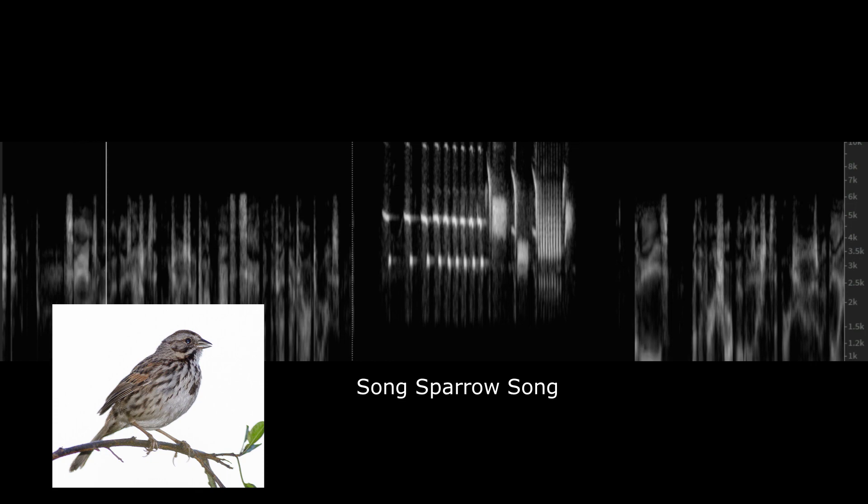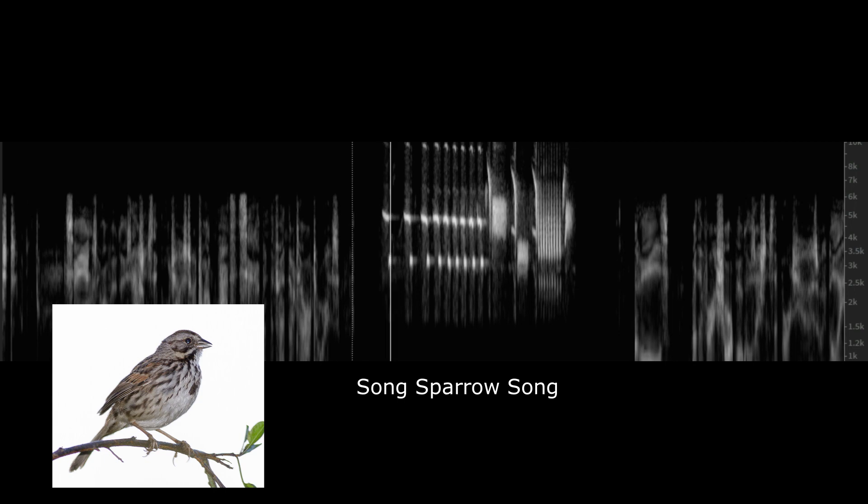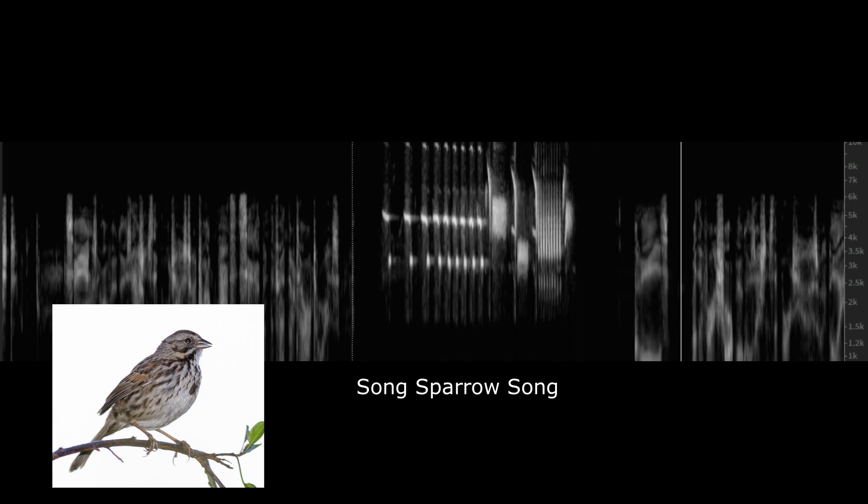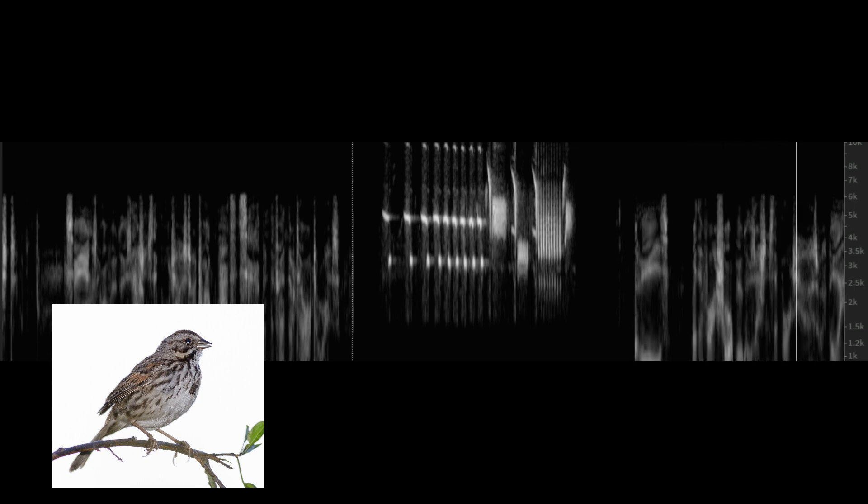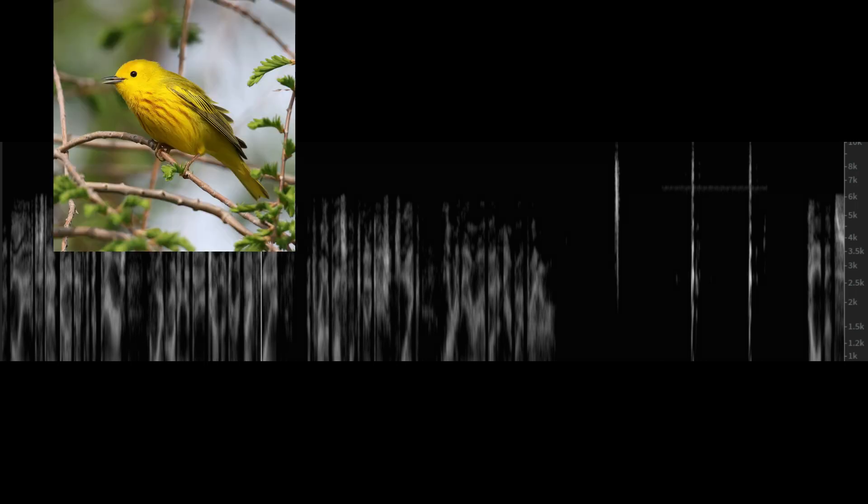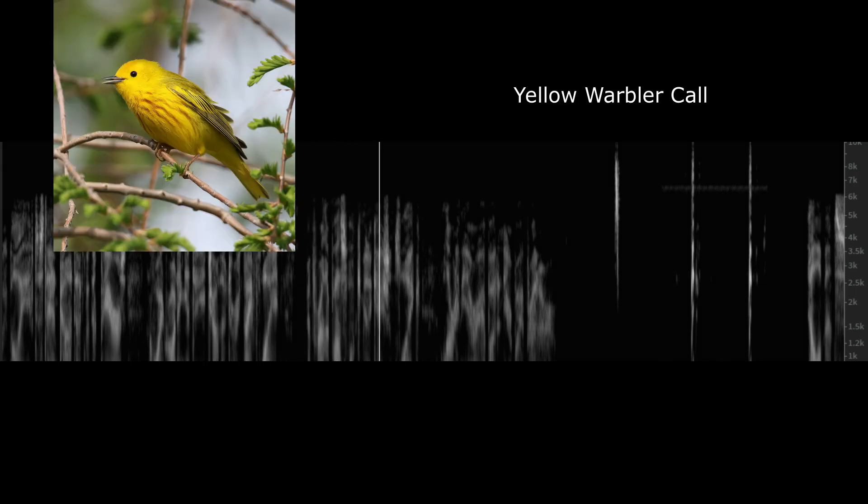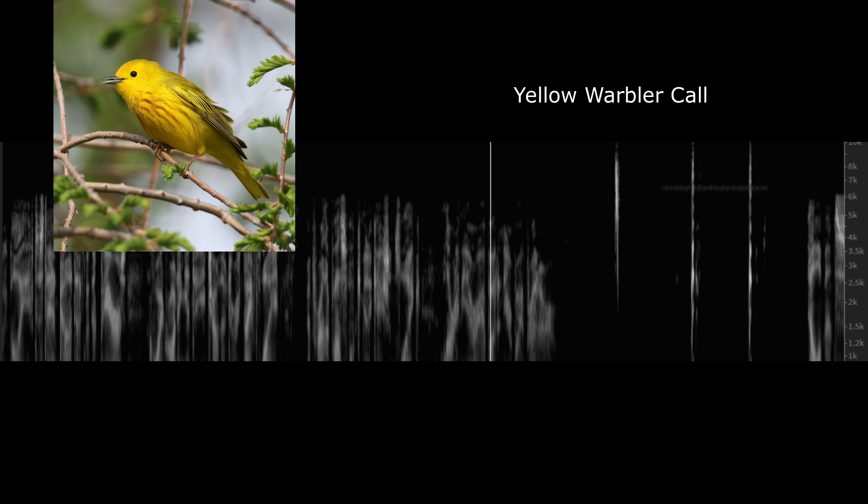First, songs are vocalizations that birds use to attract mates and set up and defend their territories. Calls are the very short vocalizations that birds use, we believe, to stay in contact with their peers, avoid running into each other during night flight, and for other possible communications like alerting the area about a nearby predator.